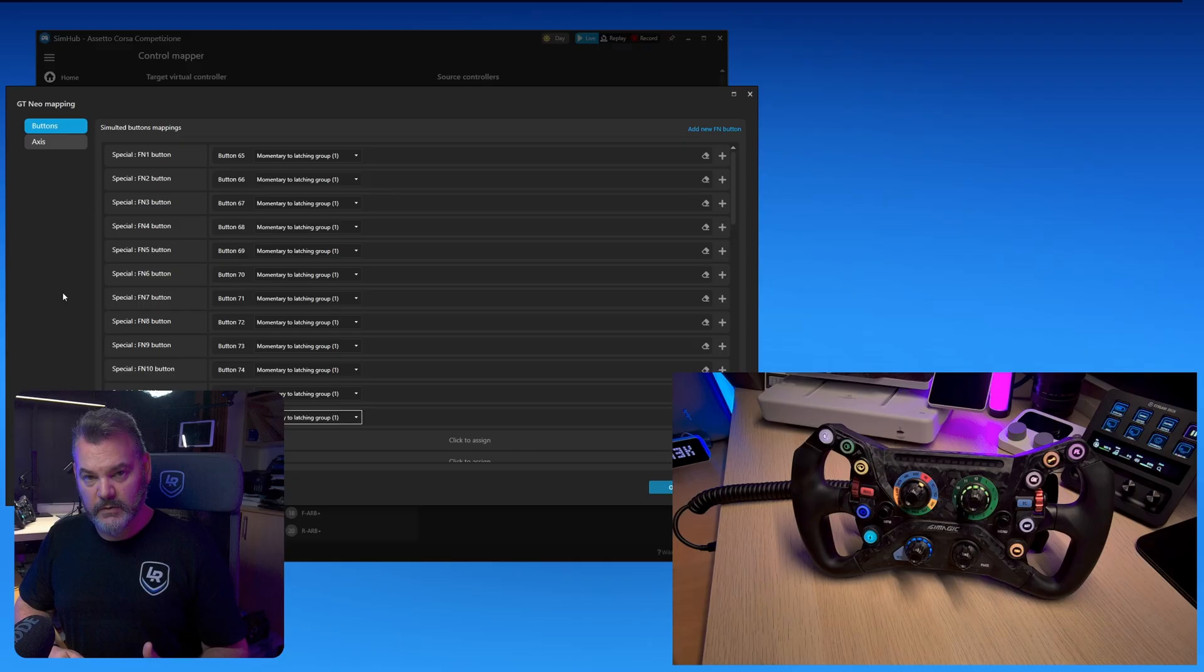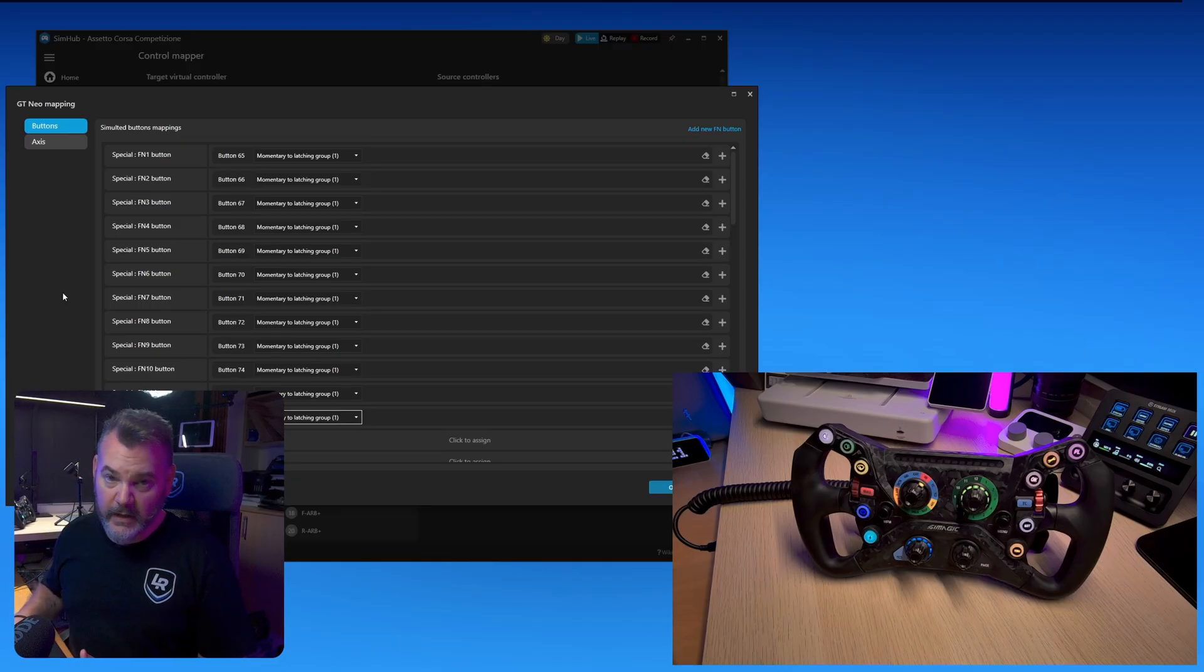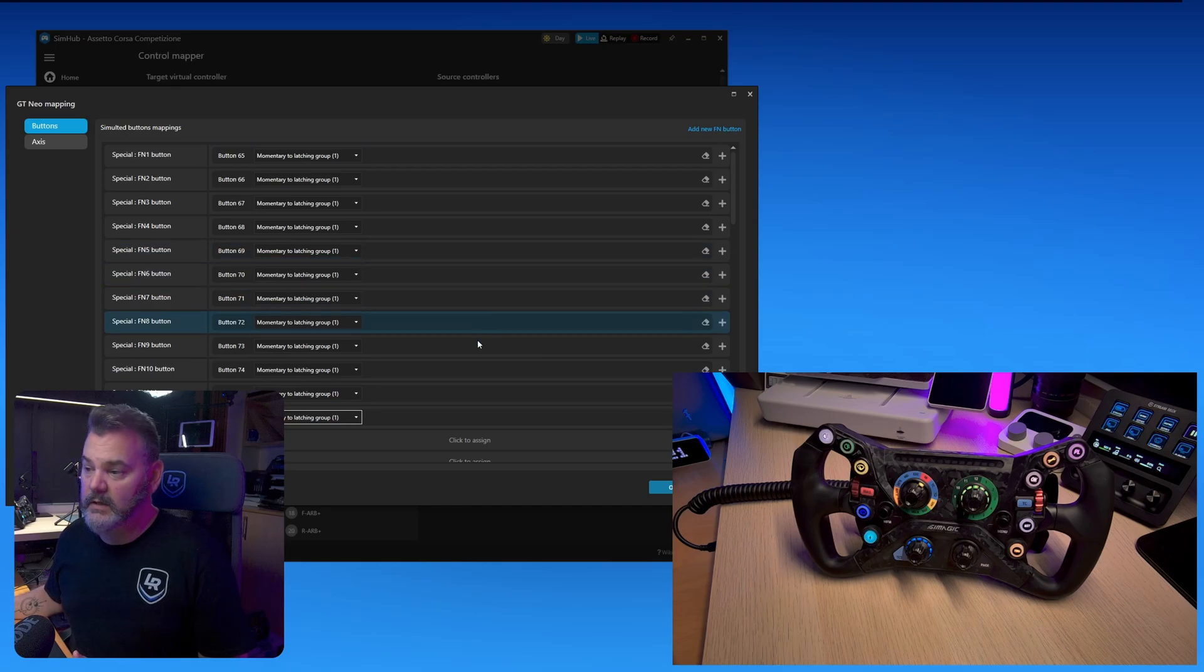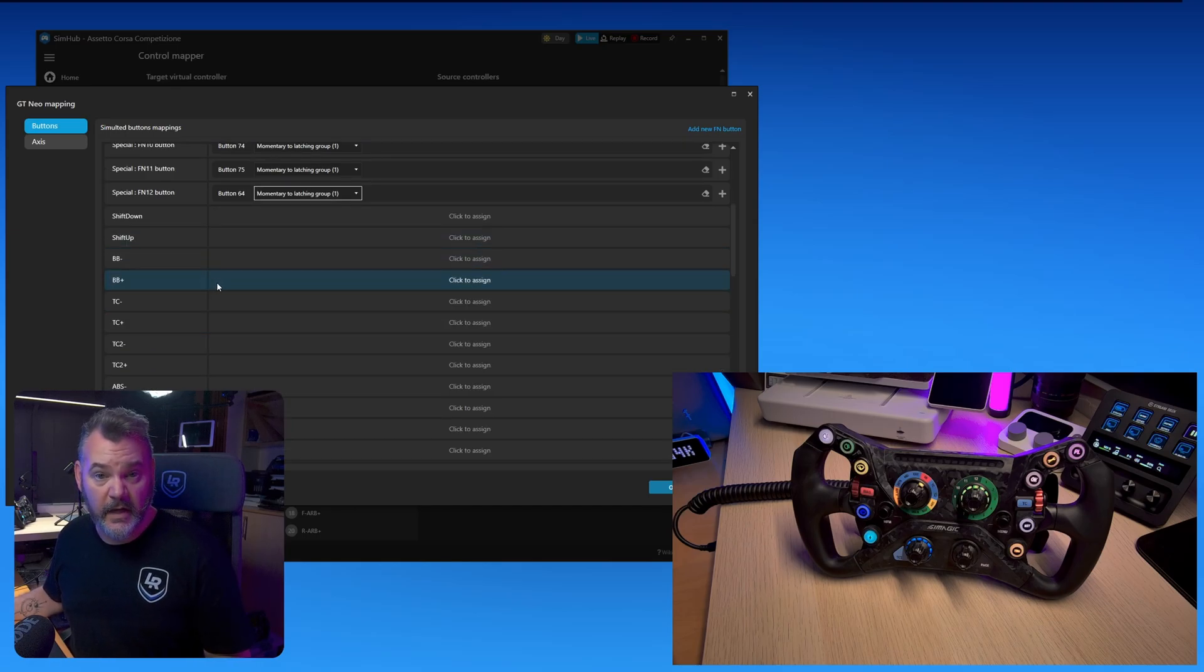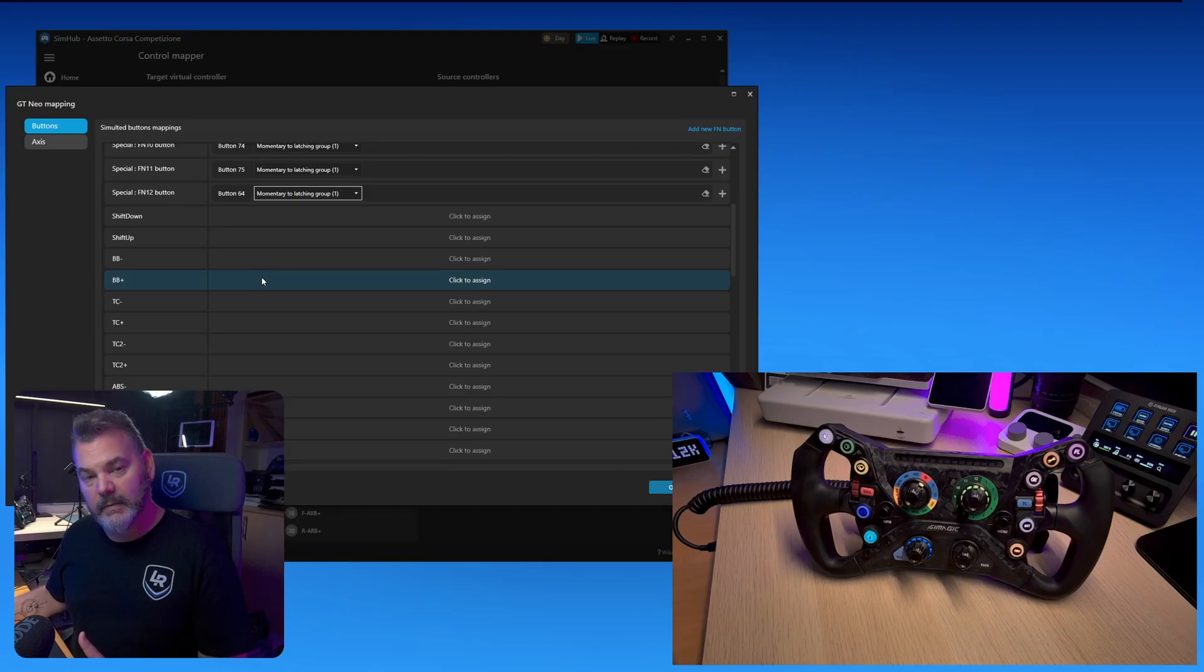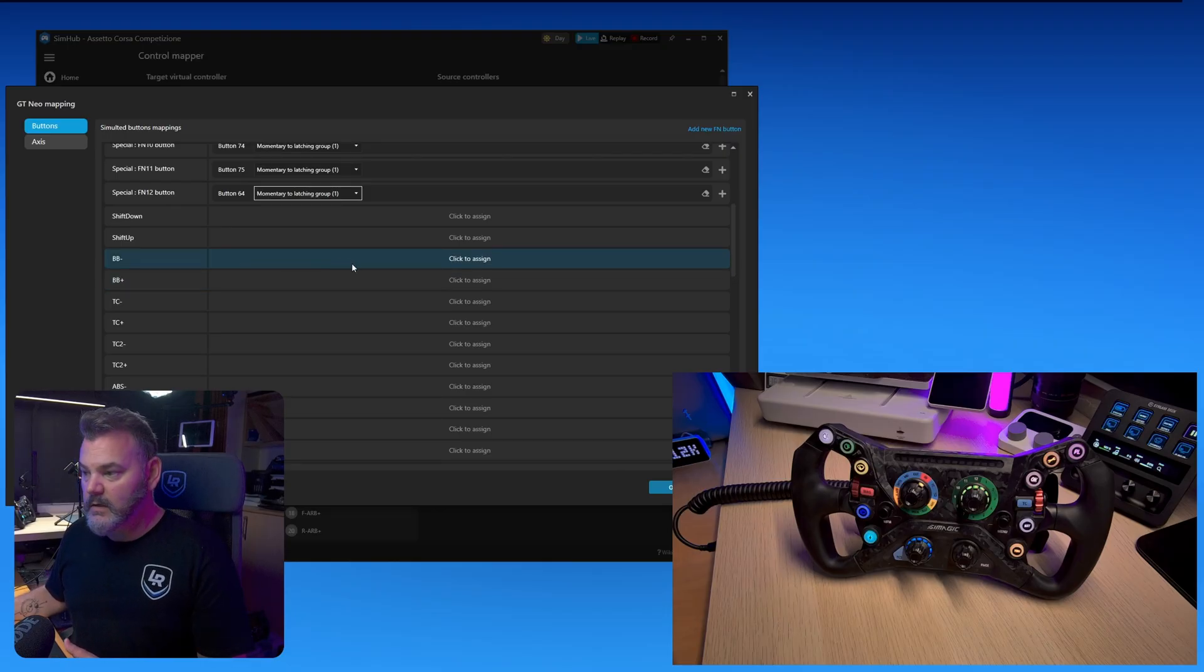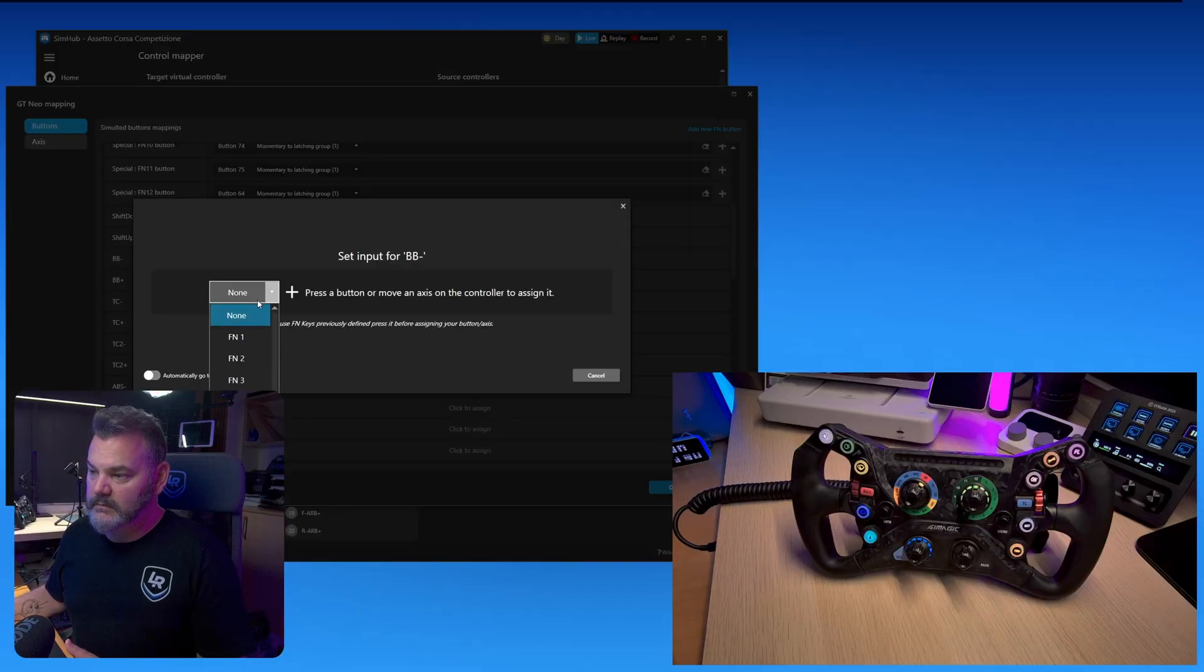To assign an action to any trigger in SimHub control mapper, you'll need to scroll down and find the one you want to assign. So we have brake balance, which is also the first one on my sticker that I have on the wheel. Brake balance is function position one on our encoder. Clicking on this, you basically select function one.